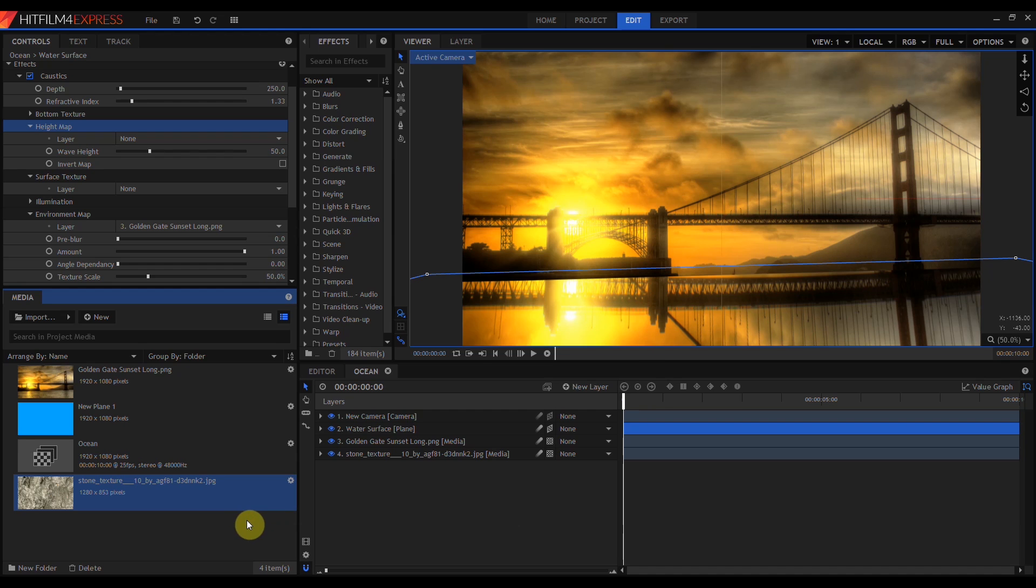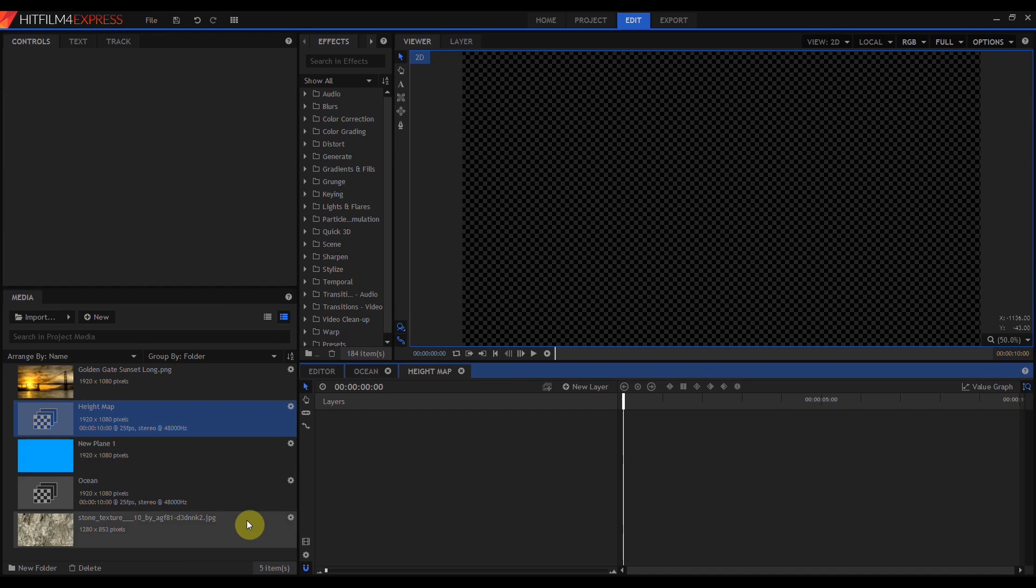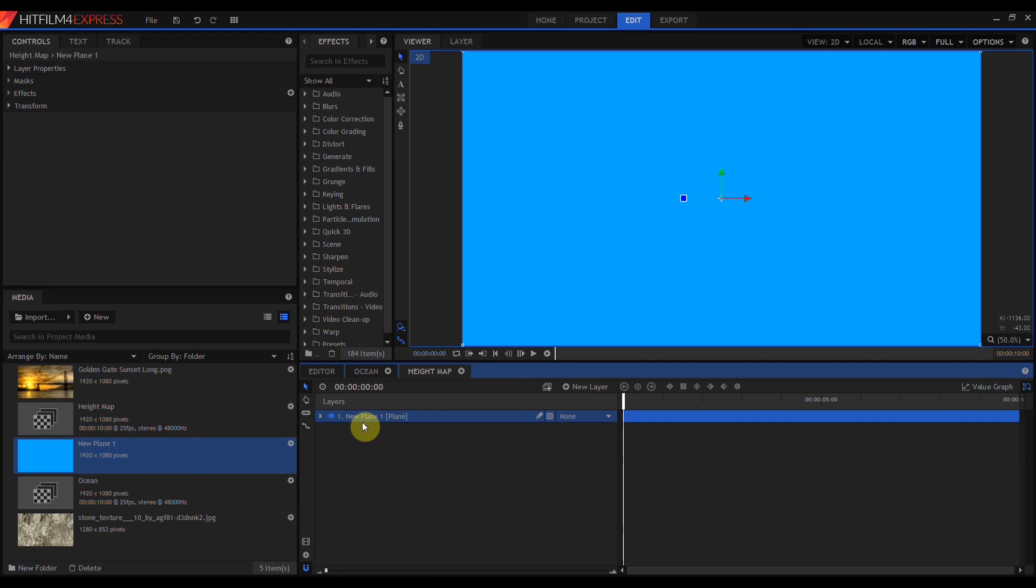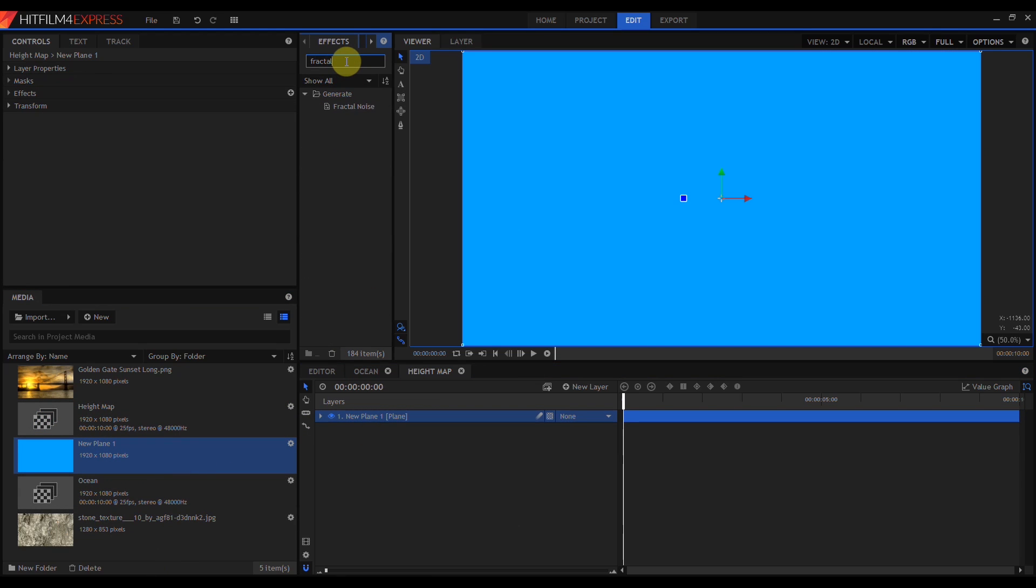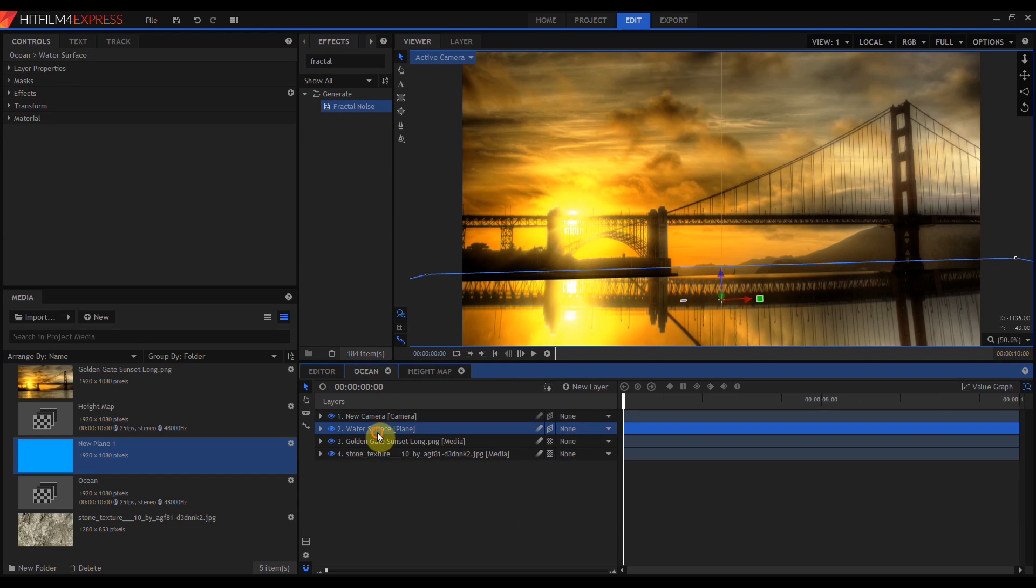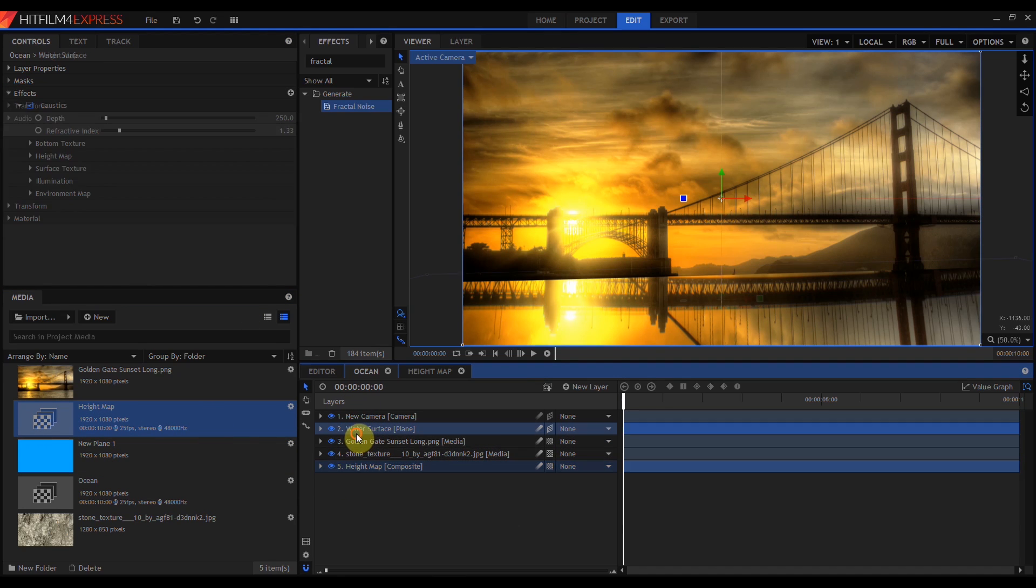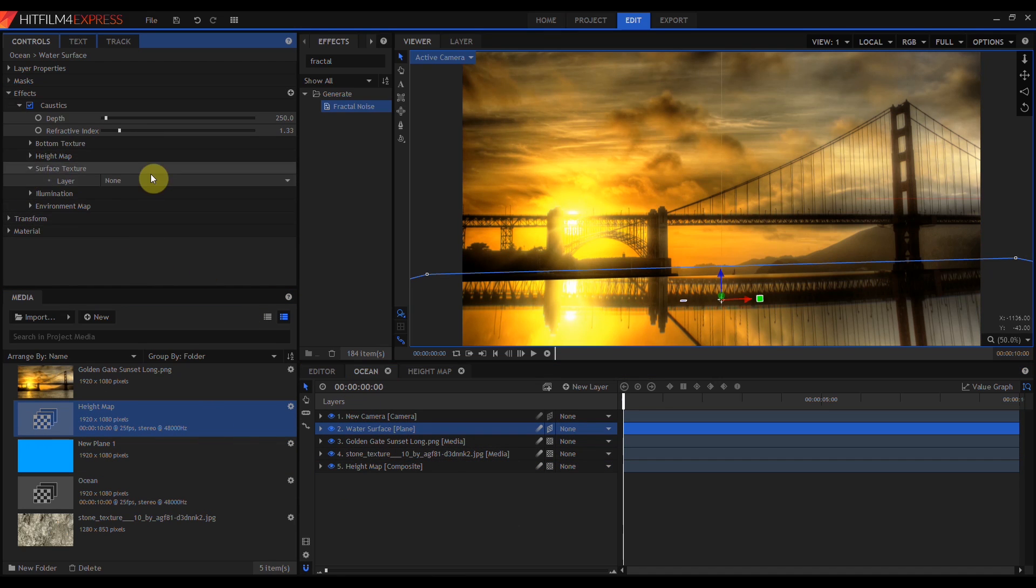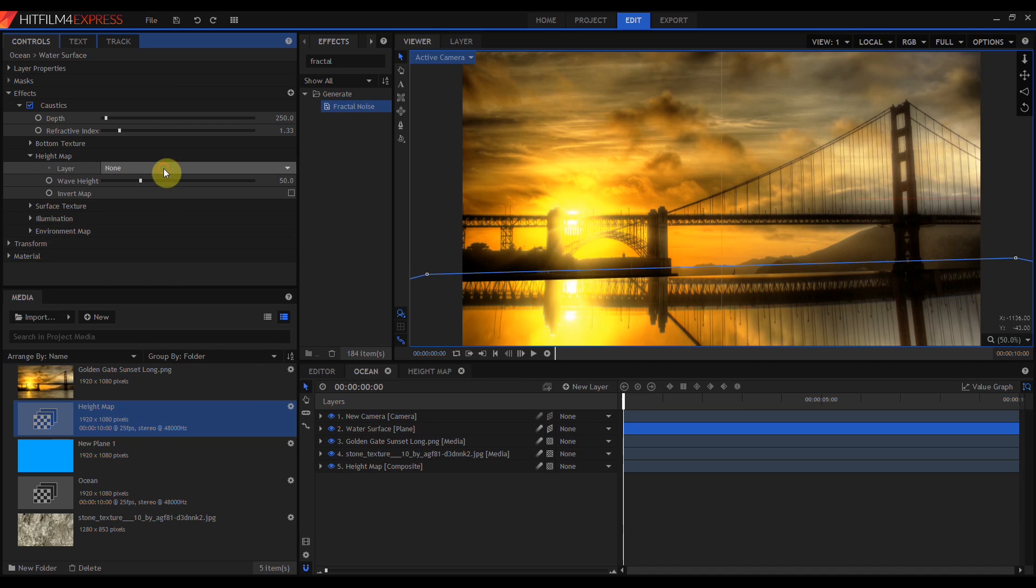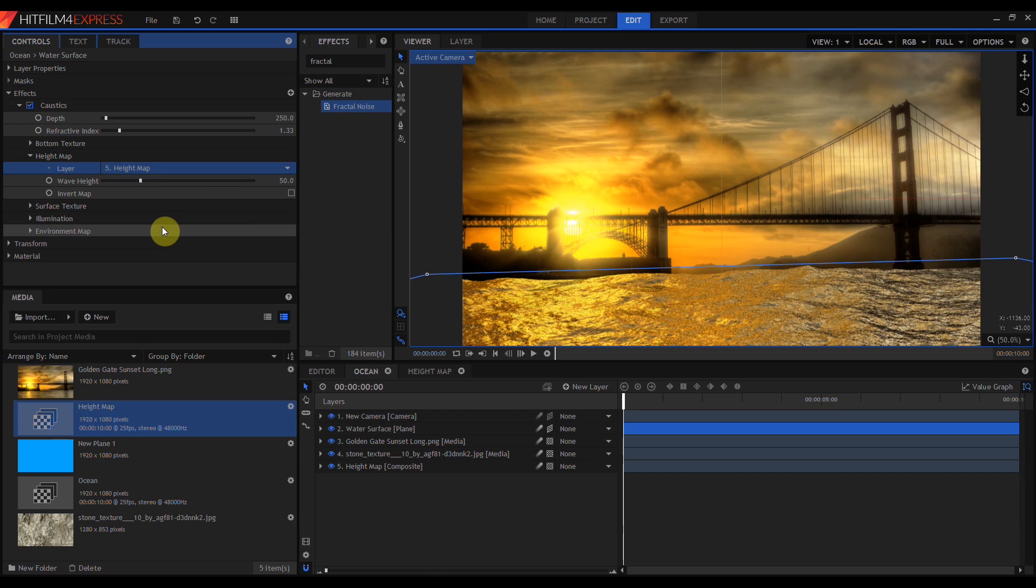So I'm going to come down, create a new composite shot, and call it Height Map. In Height Map, I'm just going to drag in another copy of the plane I created earlier. Come up to Effects and add Fractal Noise. Then I'm going to jump back to my Ocean Comp, drag the Height Map composite in, go to my Water Surface layer, go up to the Height Map settings for Caustics, twirl that open, and select the Height Map composite. And now we're getting a watery surface.